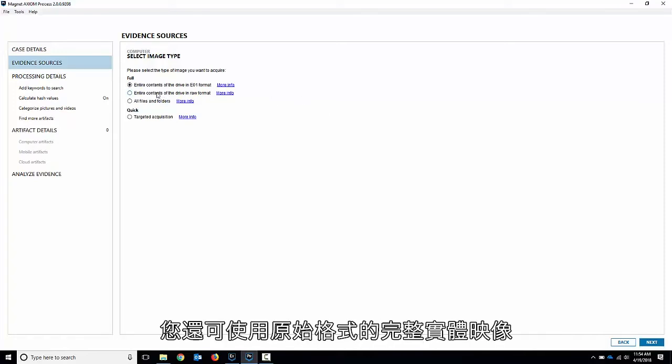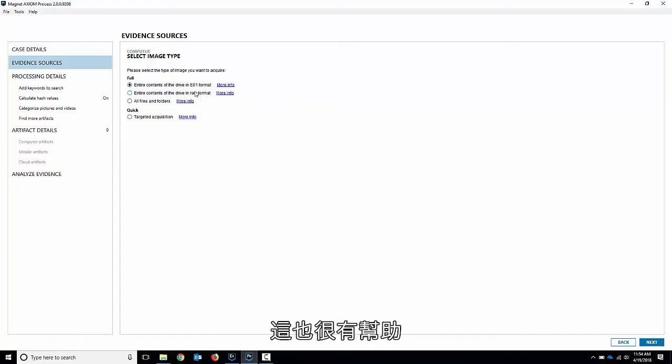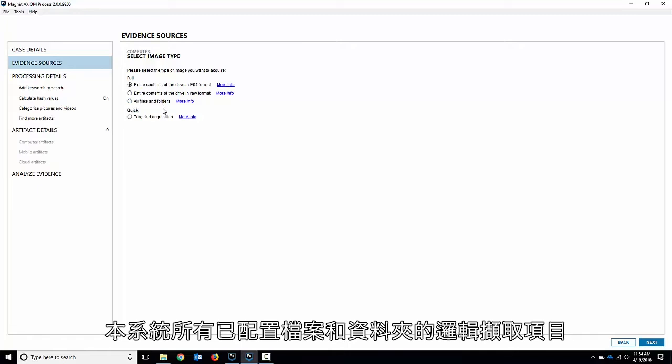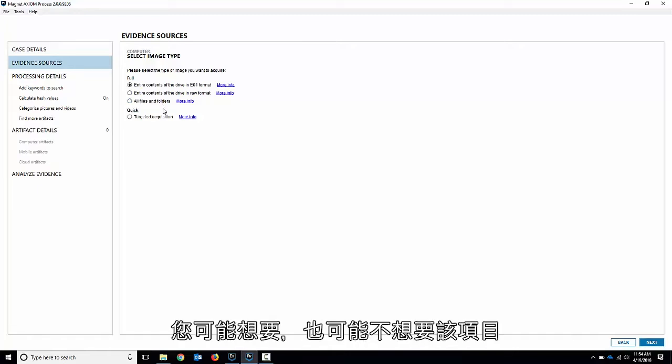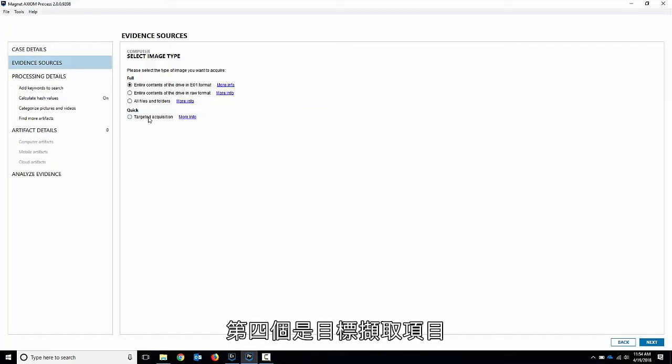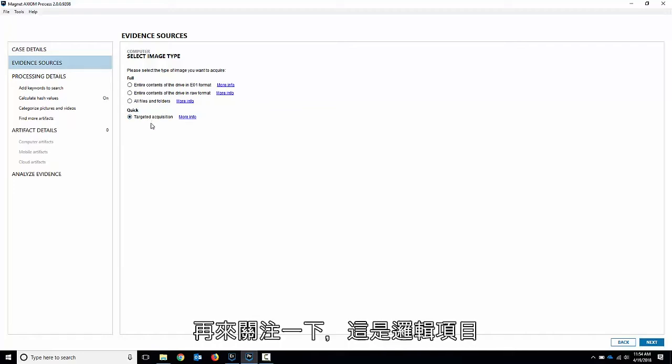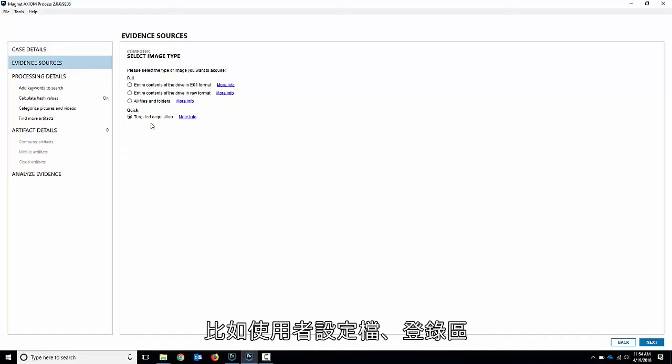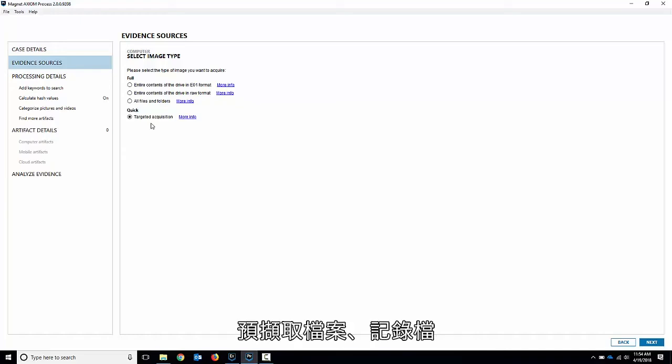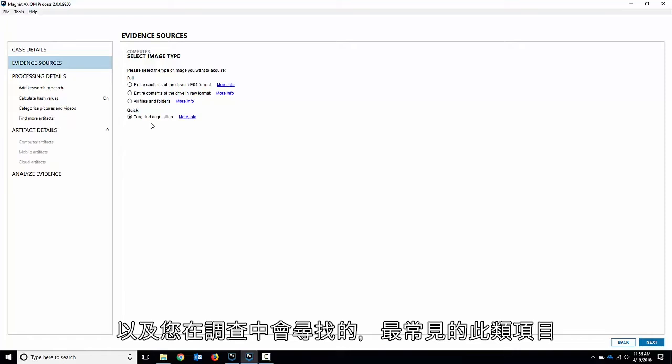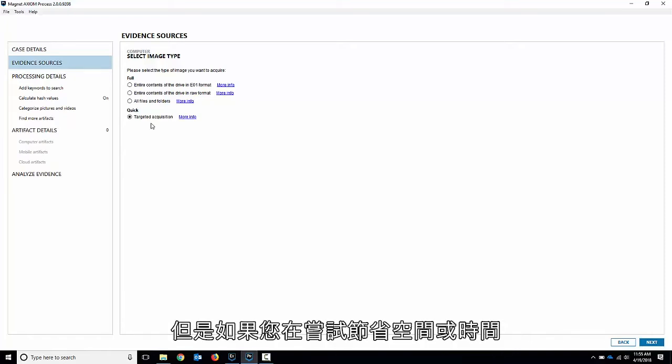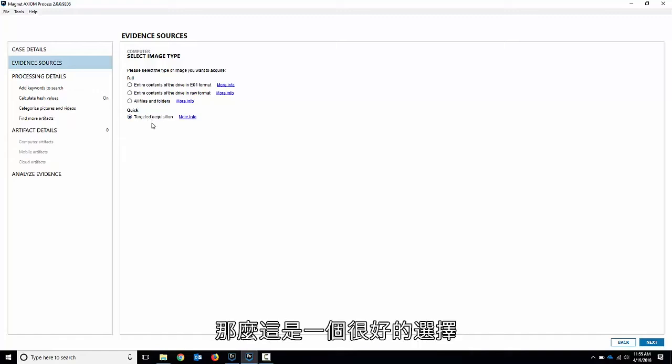You can also do a full physical in a raw format which is also very helpful. There's the all files and folders which is a logical acquisition of all the allocated files and folders of the system. So depending on your case you may or may not want that. Or the fourth one is a targeted acquisition, just focusing on very specific items like the user profiles, the registry hives, prefetch files, log files, that sort of thing. The most common things you would look for in an investigation. Again depends on the type of case you're working but that's a good option if you're trying to save space or time.